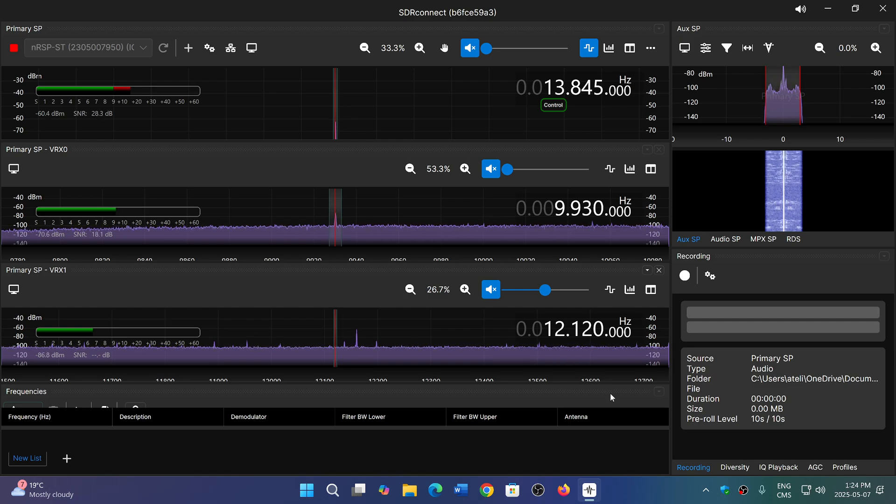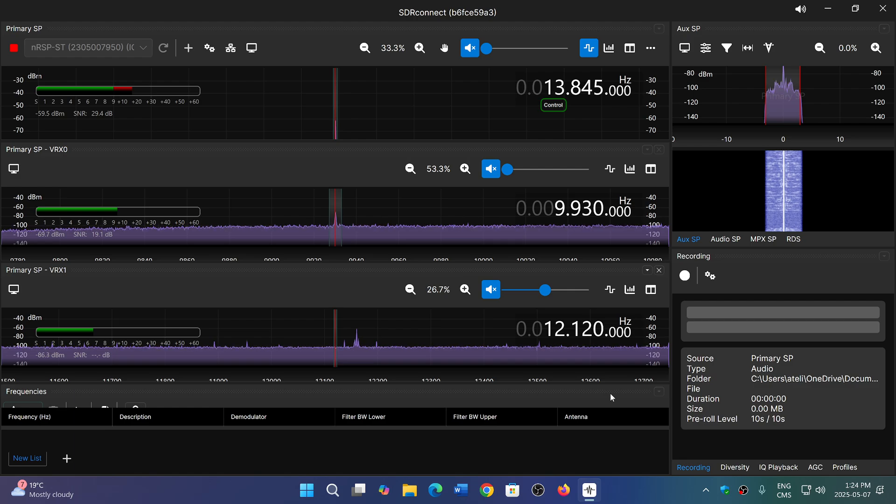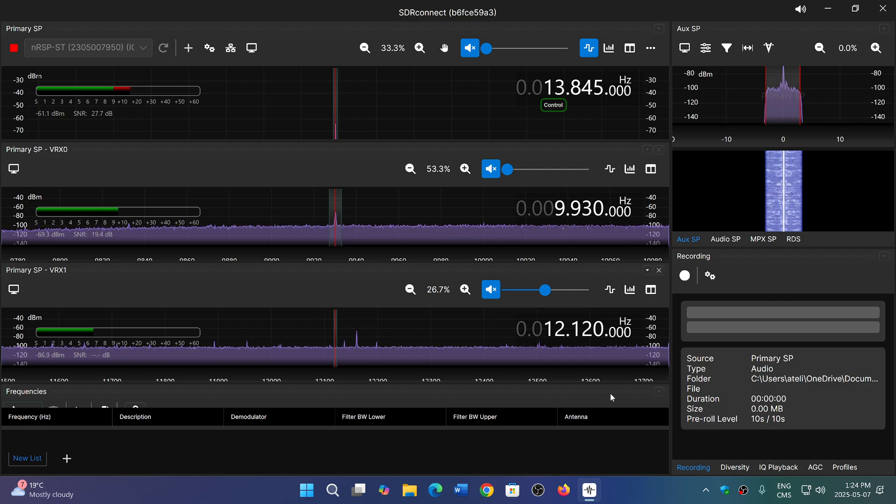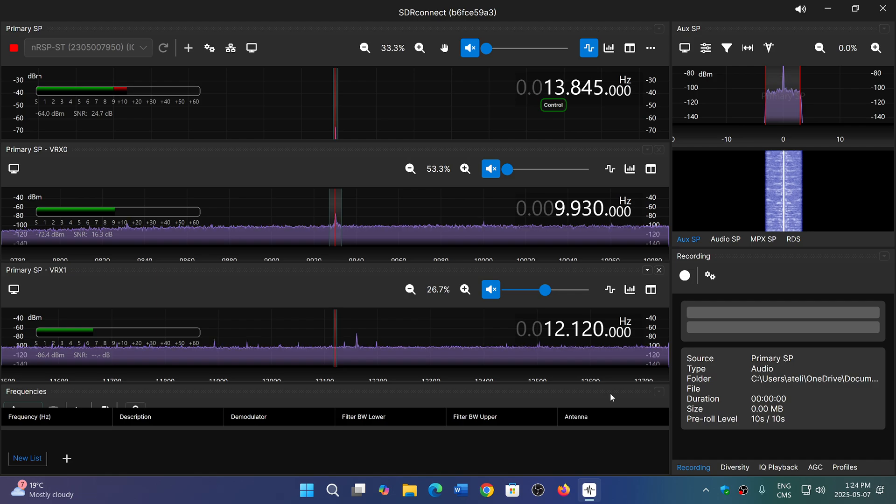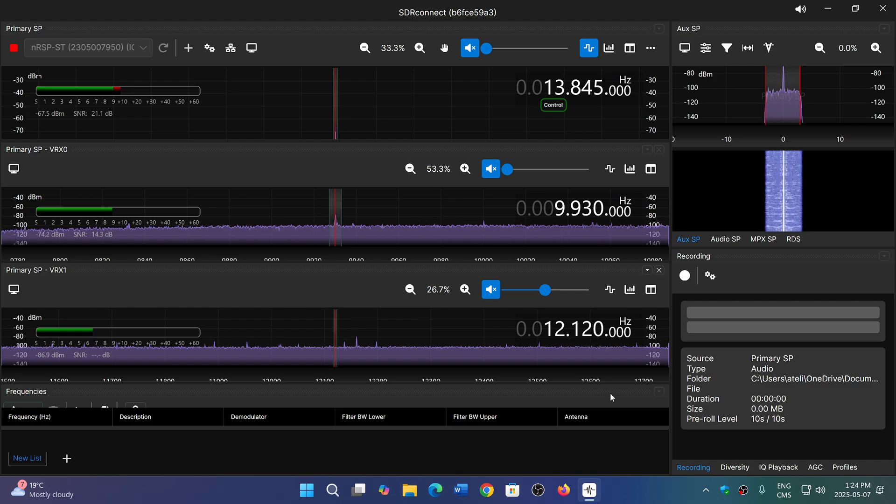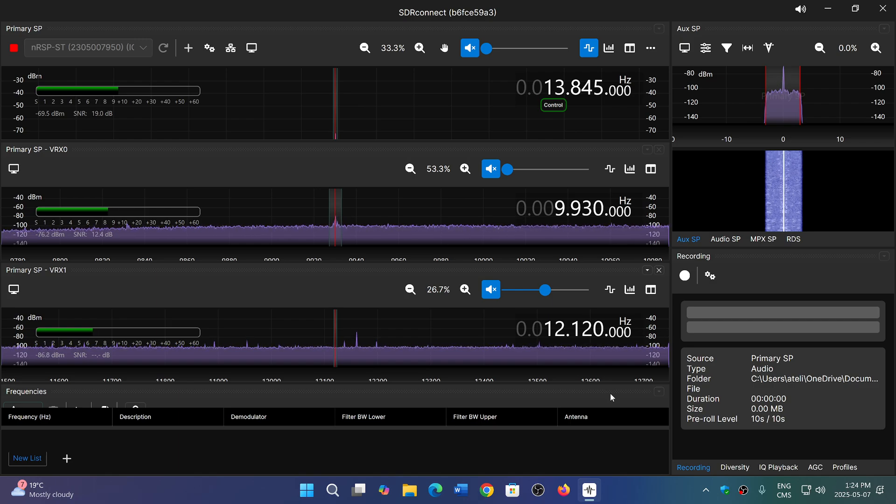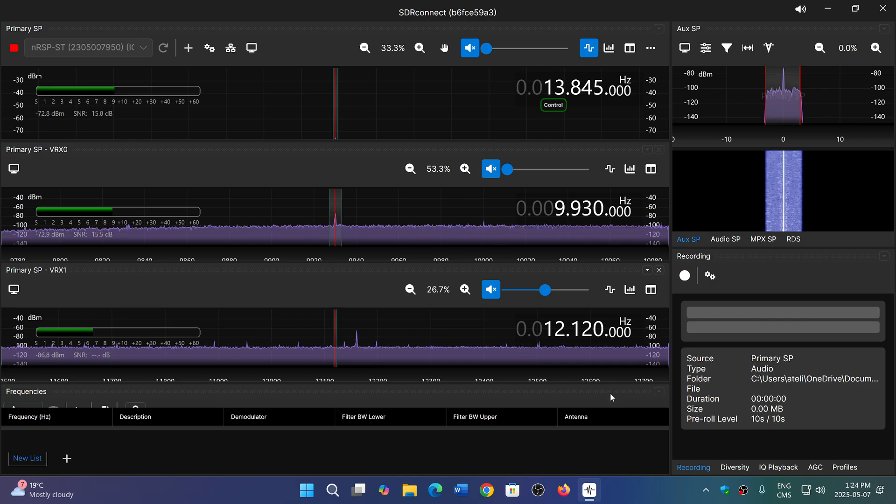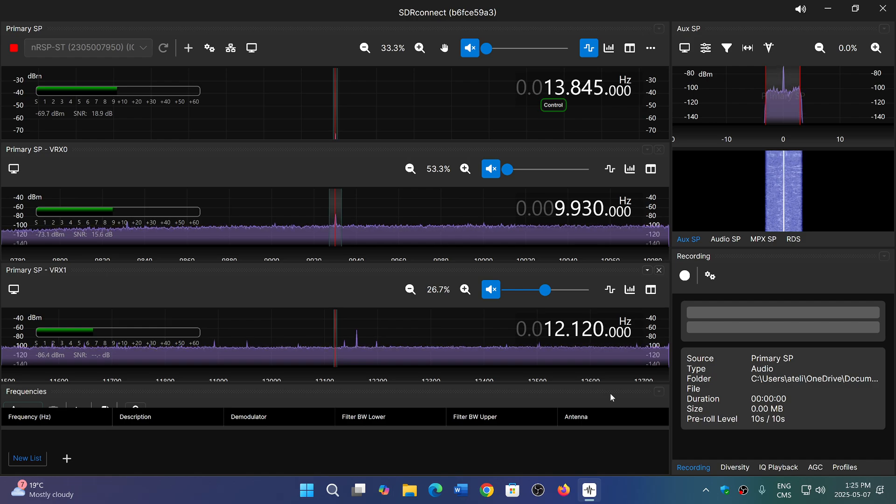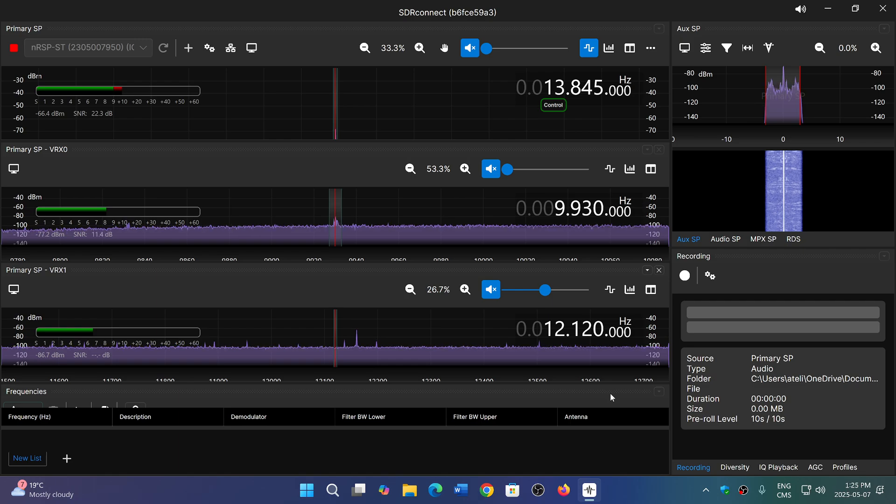But it is kind of cool to check this out and have the ability to do so on SDR Connect. You can also have several receivers if you would have two or three SDR Play units. You can have three virtual receivers or two receivers tuned to different parts of the spectrum.